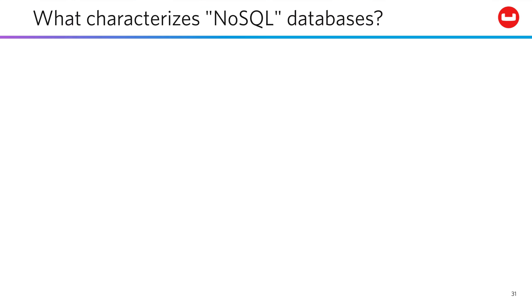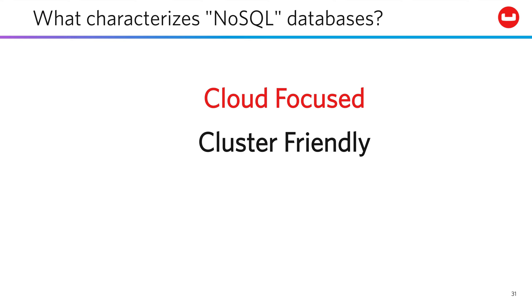So as we'll see ahead, there's a lot of variety in so-called NoSQL approaches, but they share four common characteristics. They're cloud-focused, cluster-friendly, flexible, and fast.